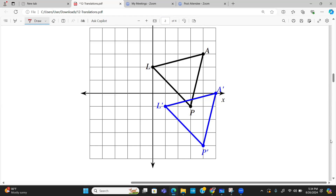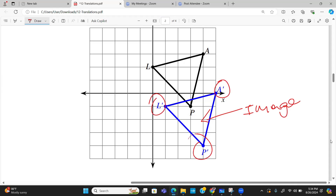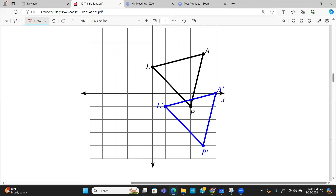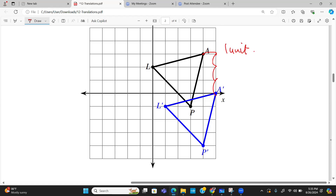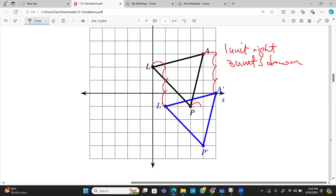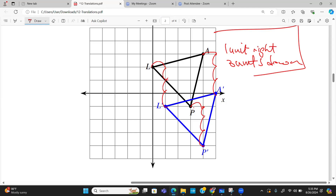For this last example, the image is down here — I can tell because I see the primes: L prime, P prime, A prime. Zooming in on A to A prime: moving one unit to the right and then one, two, three down. So this translation is one unit right and three units down. Checking L: one right, one, two, three down — it works. Checking P: one right, one, two, three down — it works. Thank you for watching Delamask Concepts, see you next time.